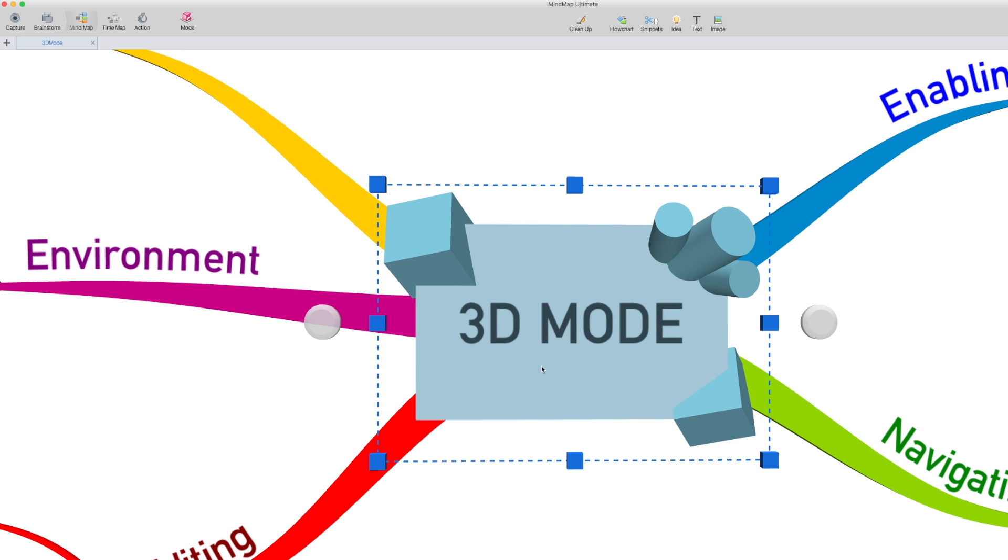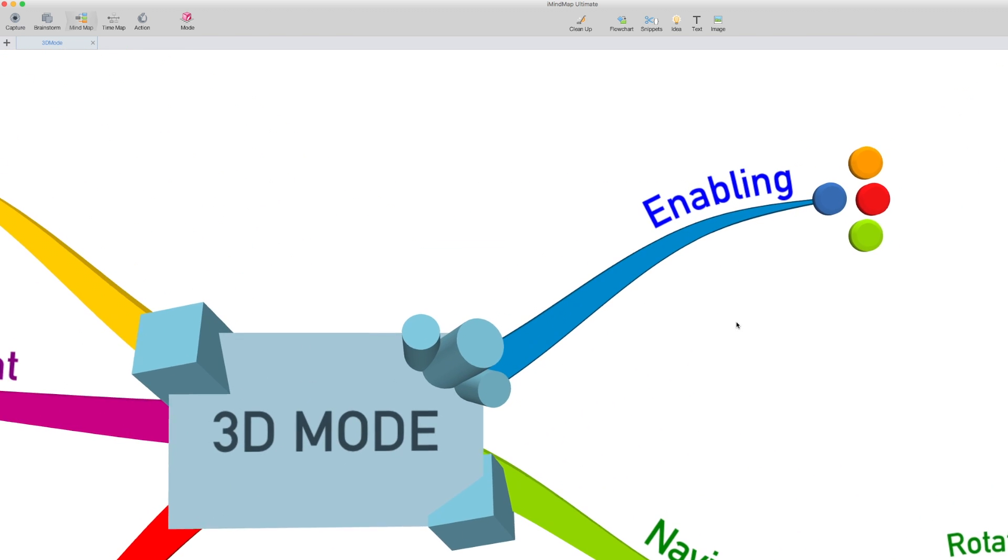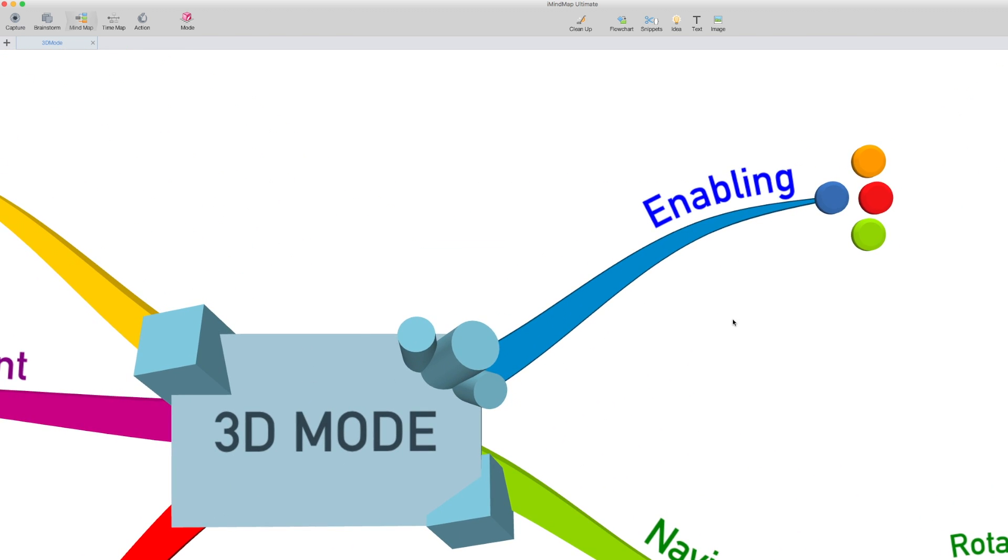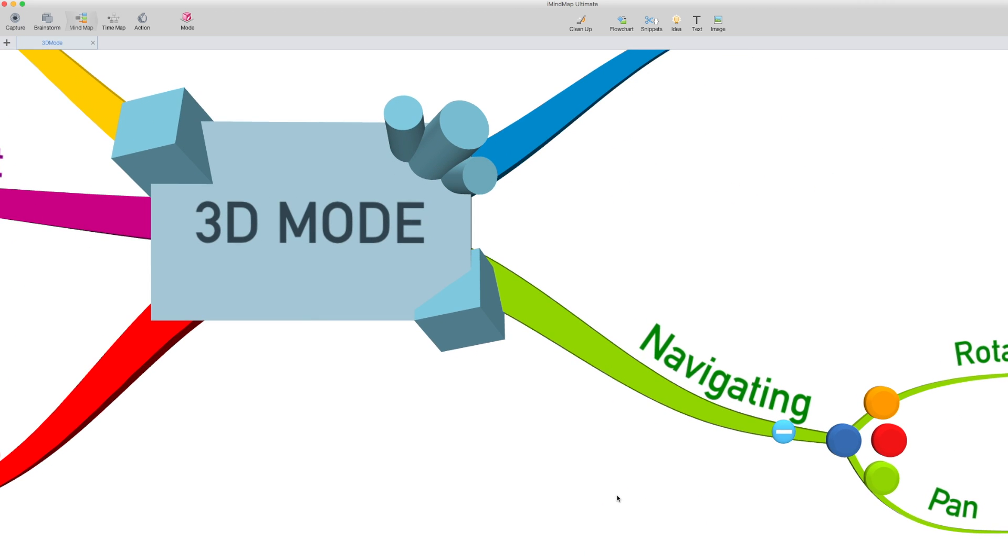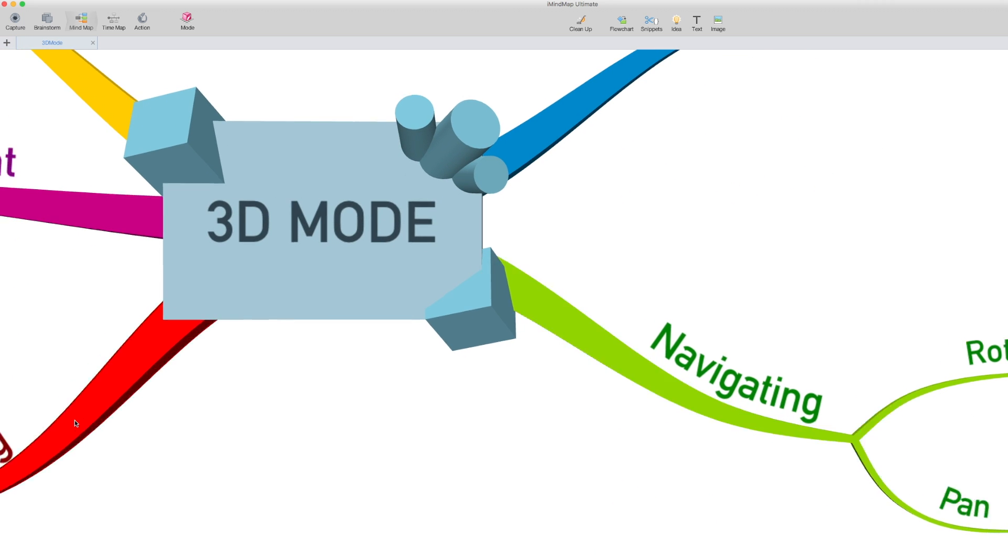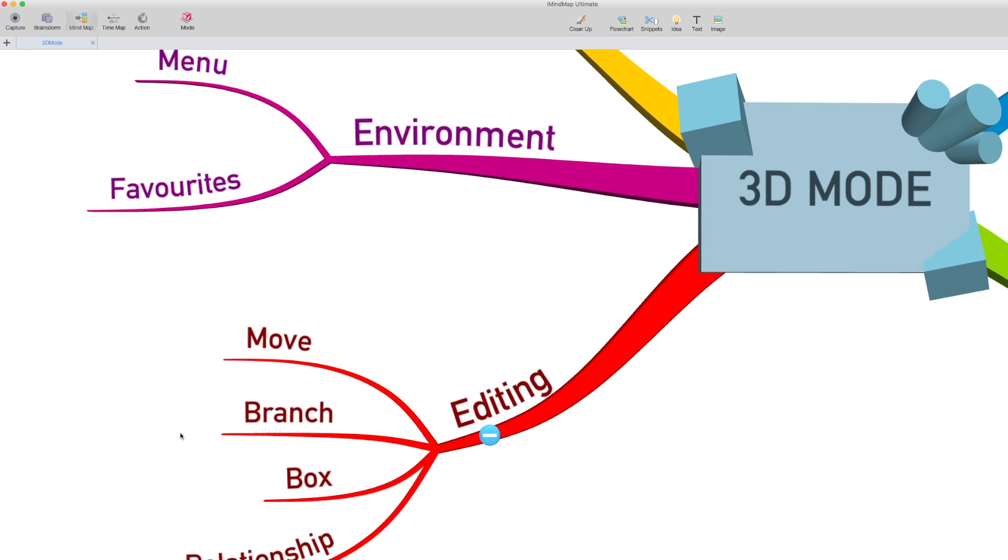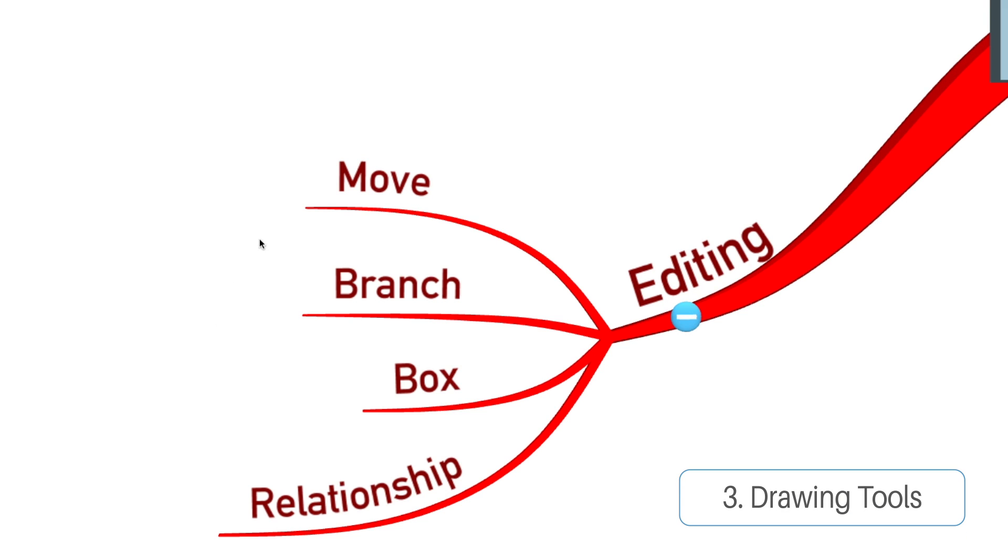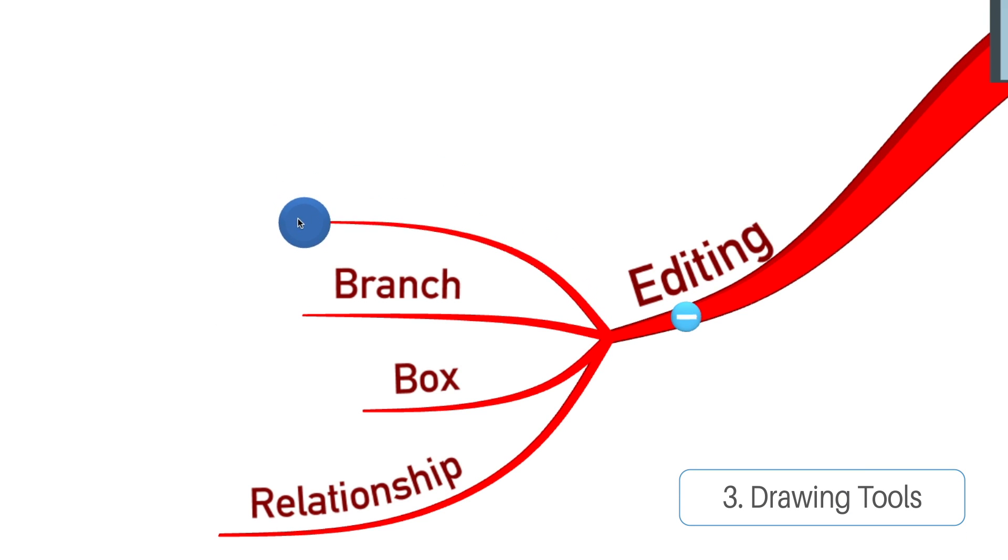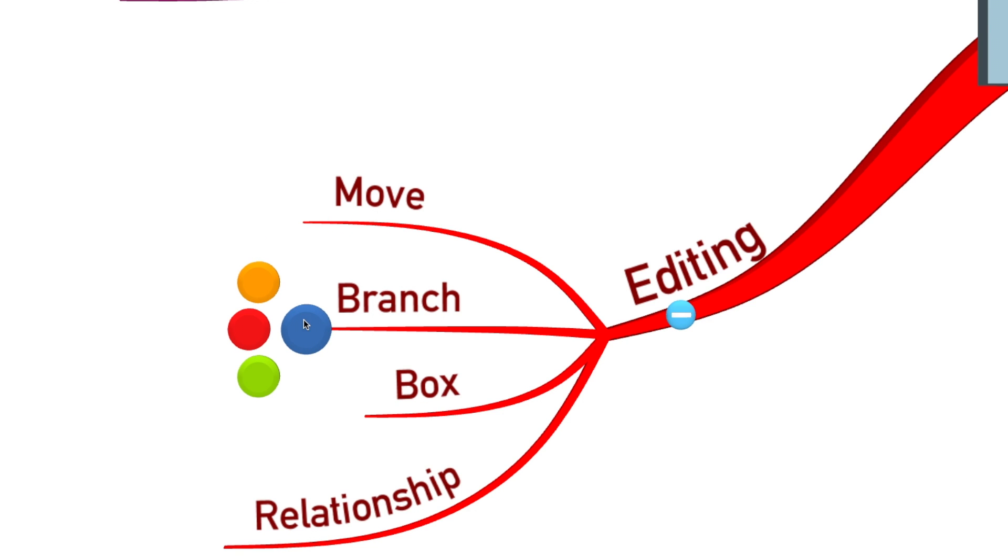You can also navigate around your map by clicking on the individual branches or aspects of your map, and the camera will center in on those for you. You can edit your branches in 3D as well, using the four buttons at the end of the branches. These are your drawing tools. The blue is to move, just like in 2D. The colors represent the same things.